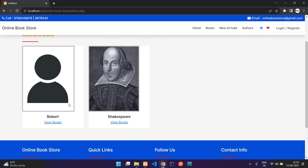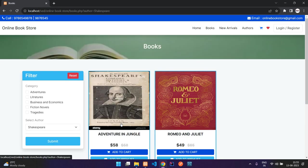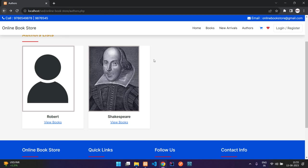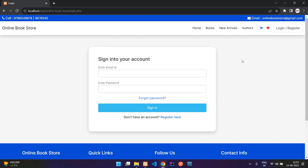Here you have the authors page where you can view books by the authors. Here is your cart and your wishlist. When you go to the cart if you're not logged in it will redirect you to the login page.